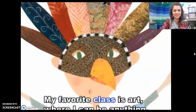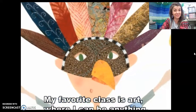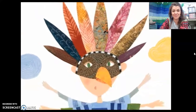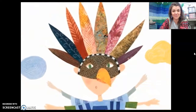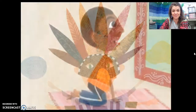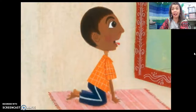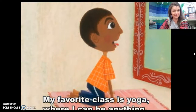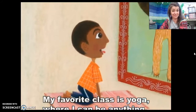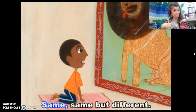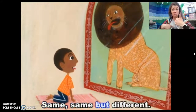My favorite class is art, where I can be anything. My favorite class is yoga, where I can be anything. Do you do yoga? Same, same, but different!